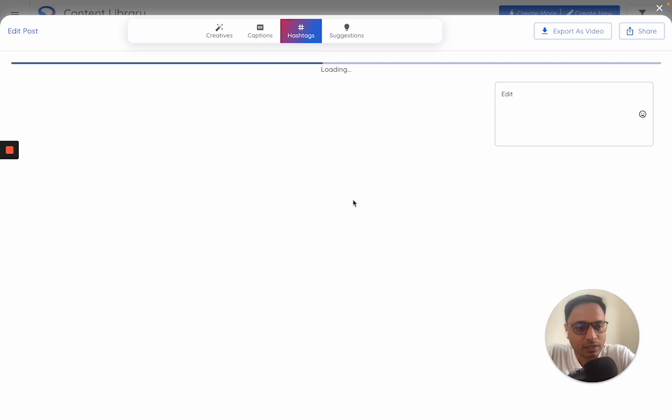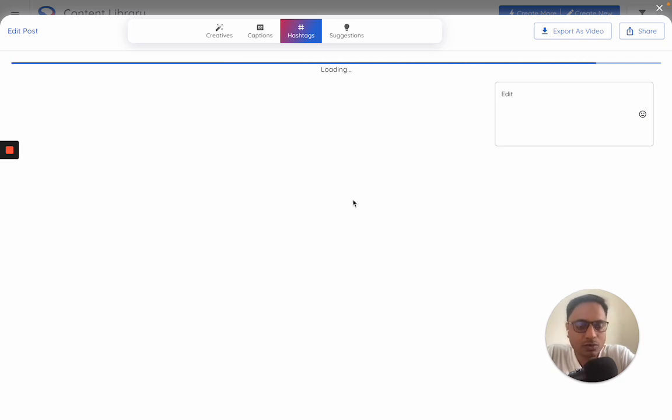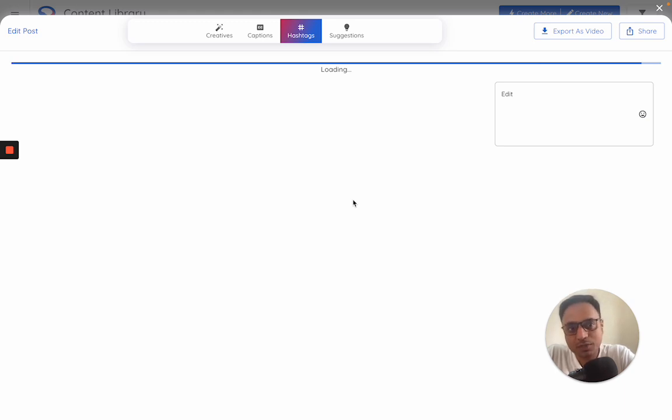Step three is hashtags. So we have an entire Instagram hashtag library, and the AI will figure out what could be the right hashtags to use with such kind of a content. So it will look at the video, it will look at the captions and suggest everything accordingly.